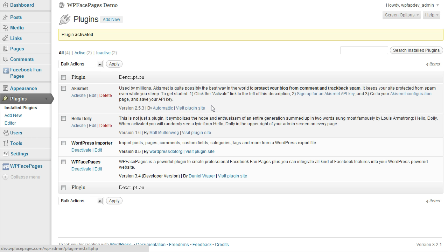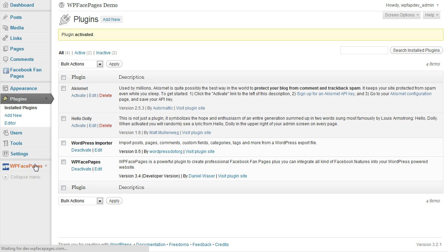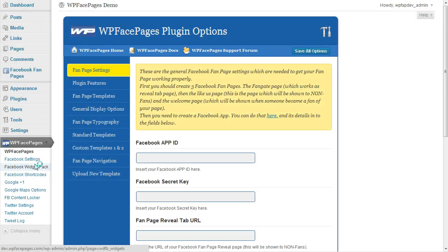And that is it. Now we have installed the WPFacePages plugin. At the left hand side you can see here the WPFacePages.